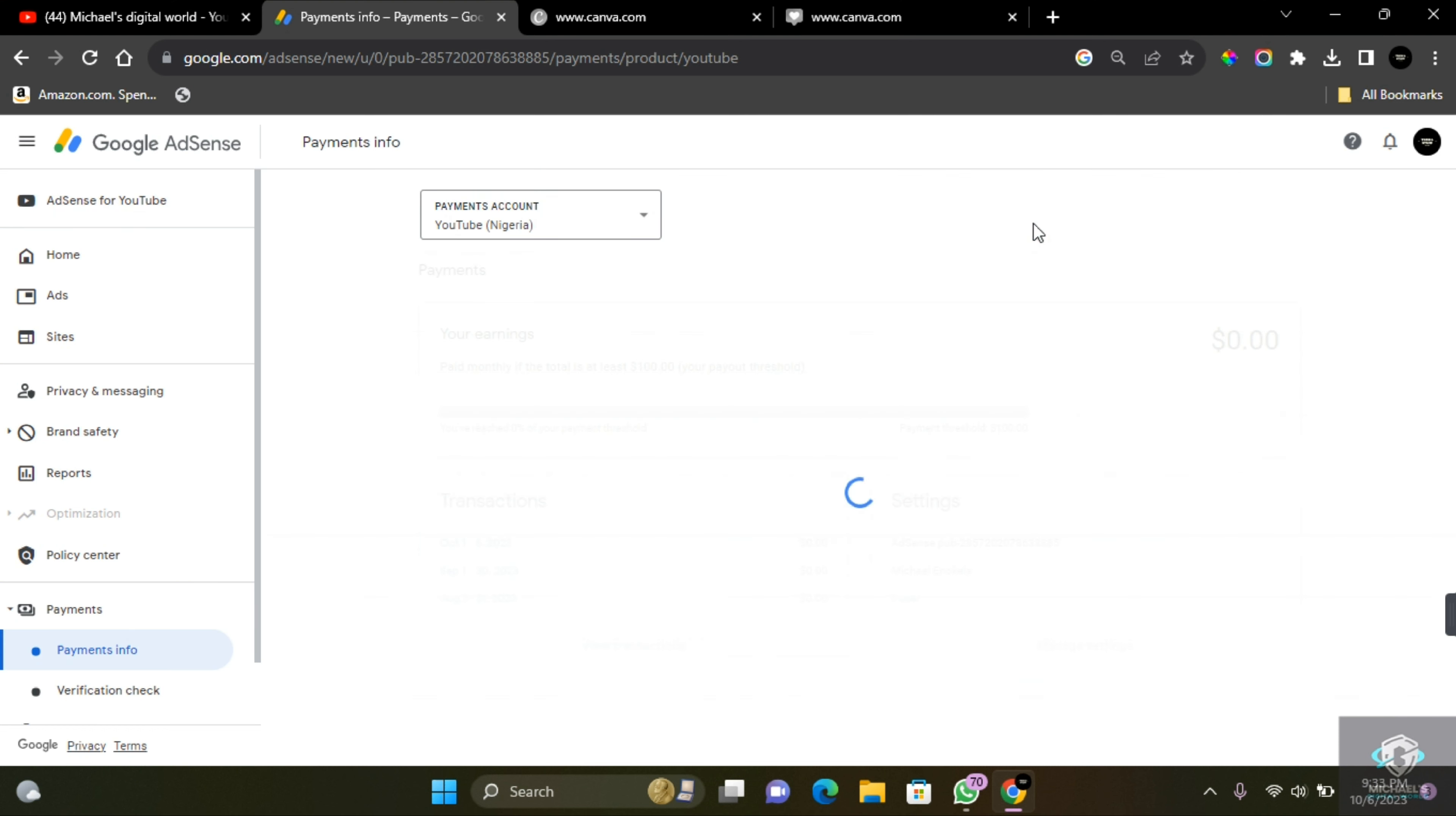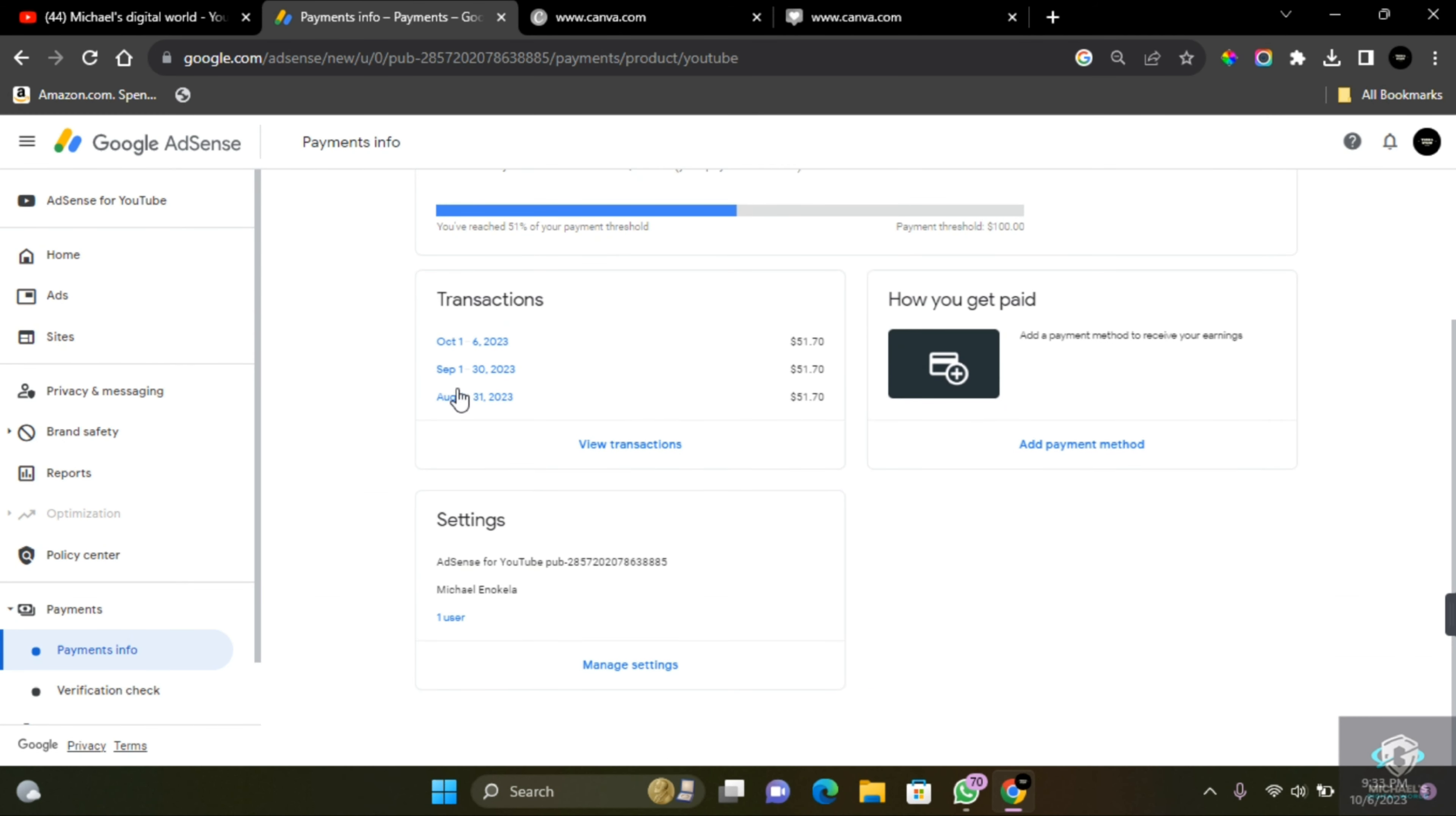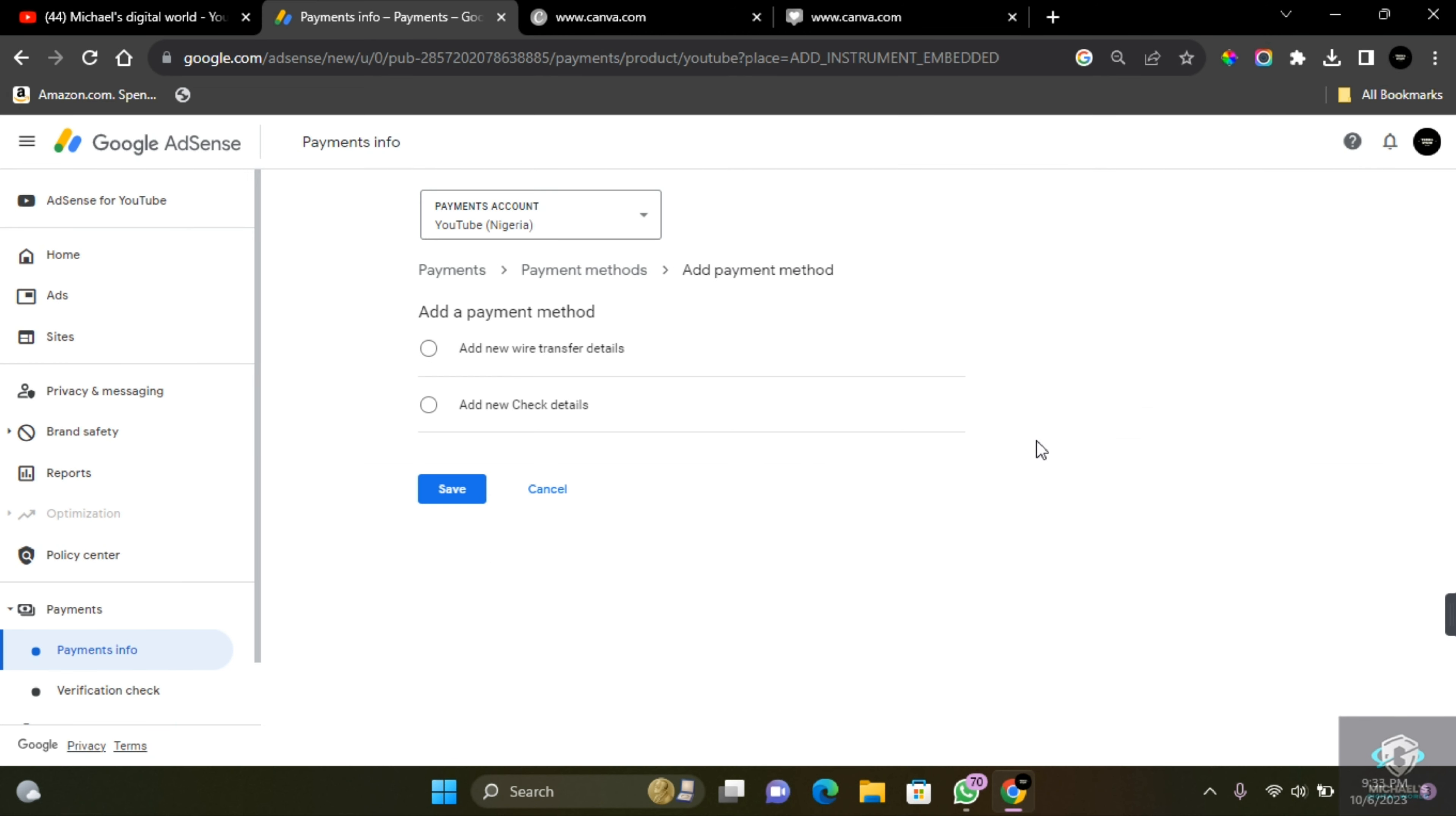Click on View Payments and on this page you're going to see your earnings and the transactions you've earned in the past few months, as well as your account information. Where it says How You Get Paid, come here and click Add Payment Method. There are two ways in which you can withdraw your money from Google AdSense.